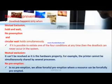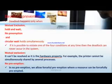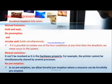The first condition is mutual exclusion. It cannot be resolved as it is seen as a hardware property. For example, a printer cannot be simultaneously shared by several processes — it is a non-sharable resource that cannot be used by multiple processes at the same time. This is the best example to understand mutual exclusion.